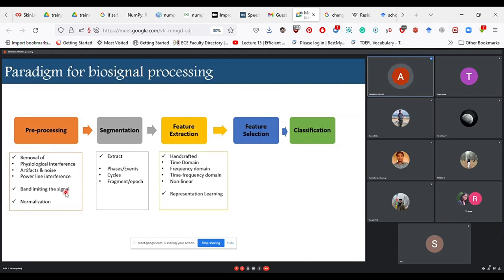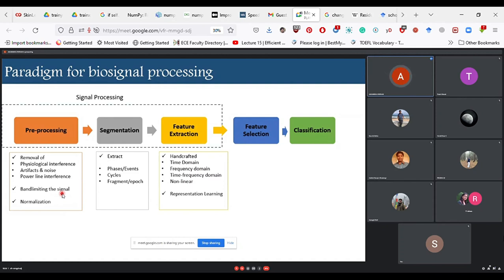Feature extraction can be hand-crafted or representation learning-based. For hand-crafted features, broad categories include time domain, frequency domain, time-frequency domain, or non-linear domain — all part of biomedical signal processing. Feature selection and classification fall under machine learning. In our case, preprocessing consisted of just low-pass filtering limiting to 500 Hz, as audio investigation found not many noises, and data was also recorded in a breath-hold state to automatically eliminate respiratory sounds.